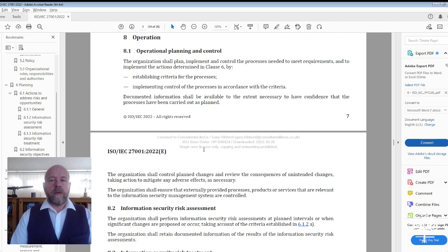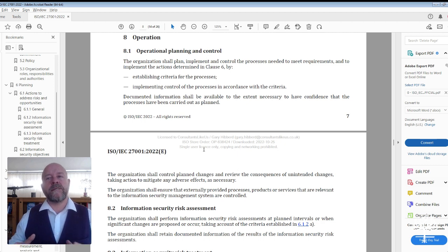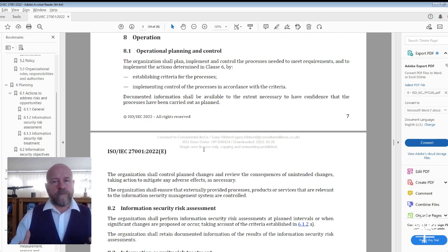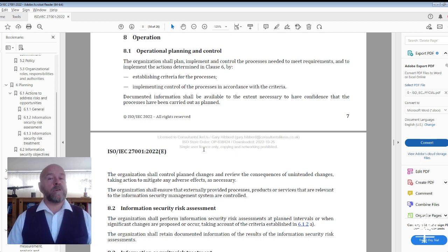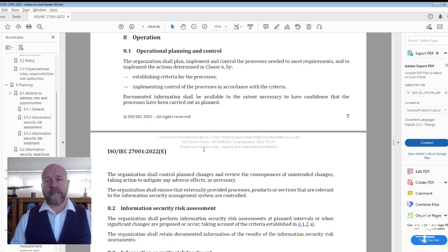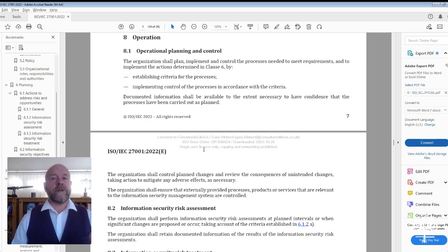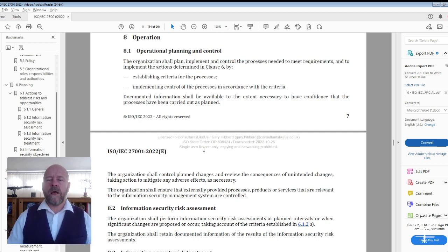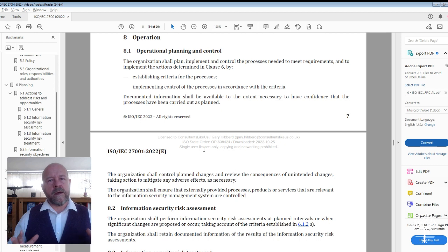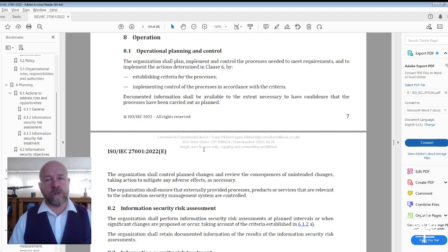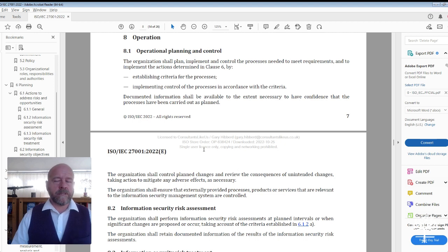So what is the standard specifically looking for? The control of the processes needed to meet the requirements. For ISO 27001, those processes include the internal audit process, the management review process, and your risk management process. These three are the key processes to help you manage and establish your ISMS.